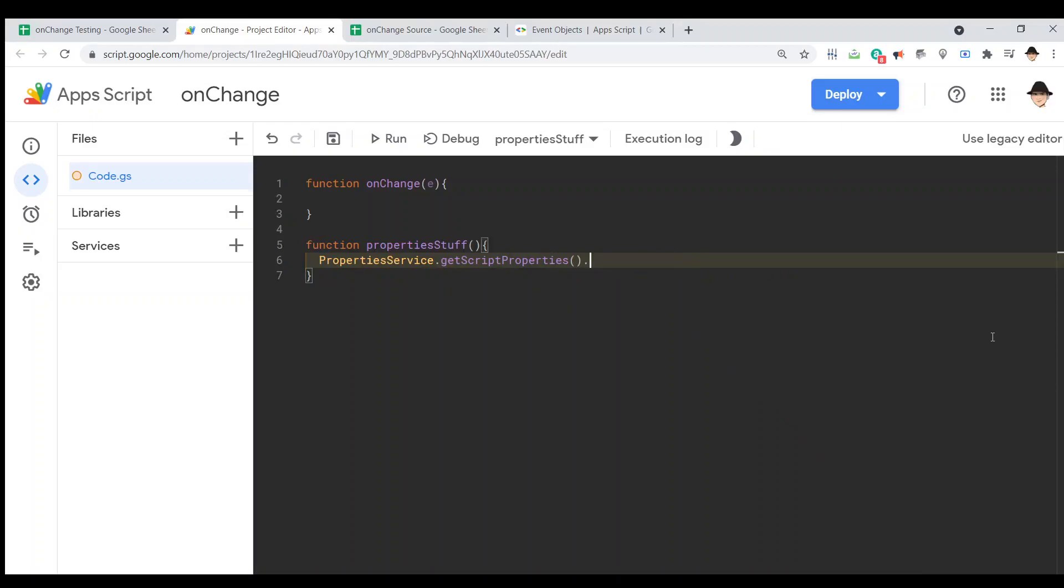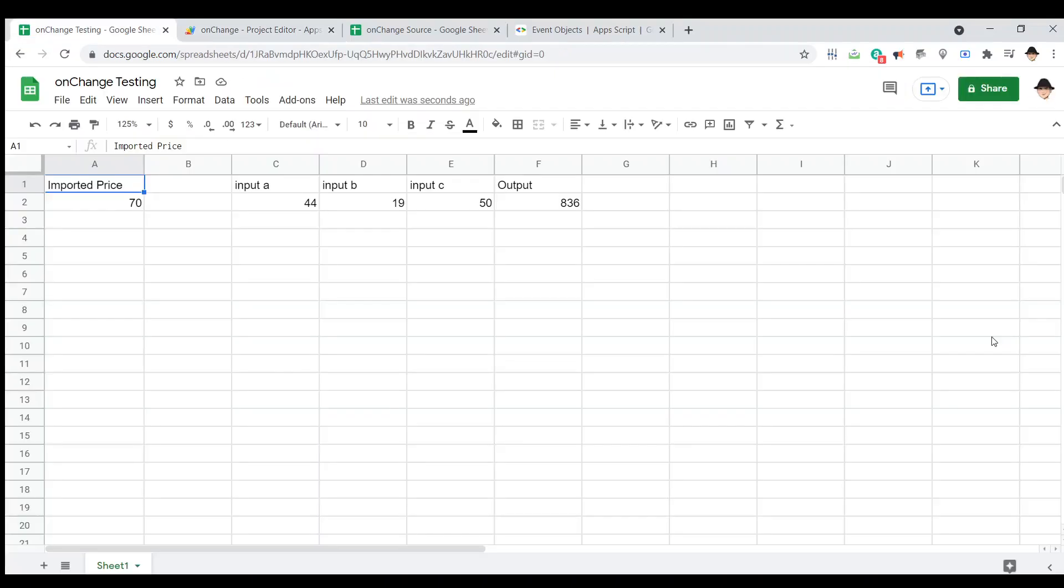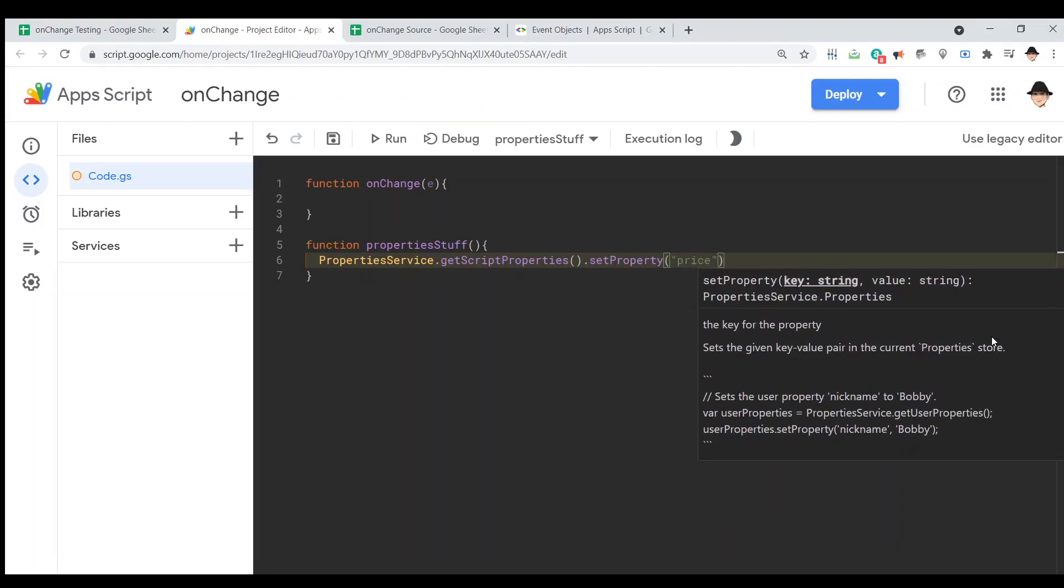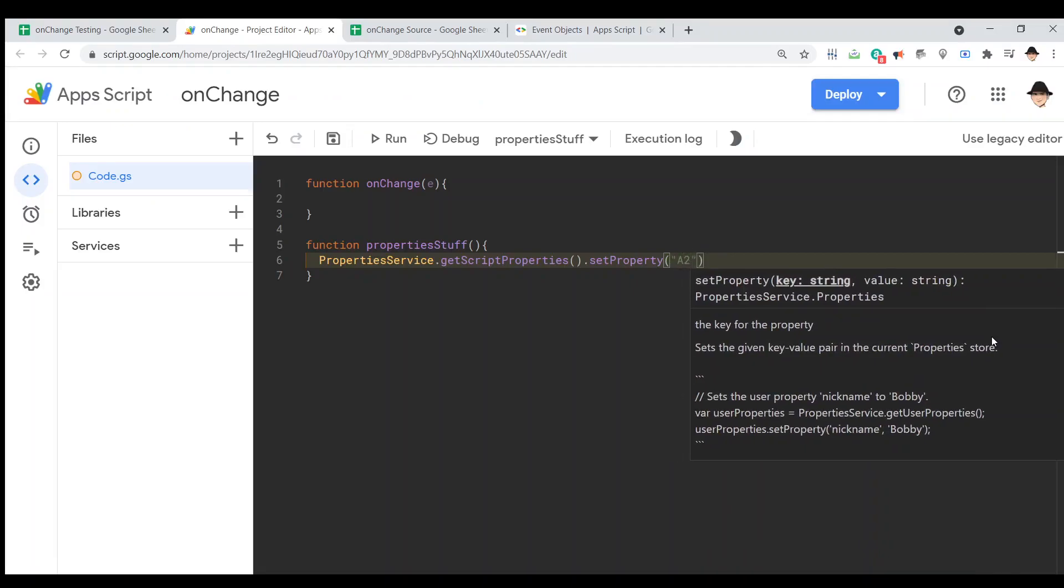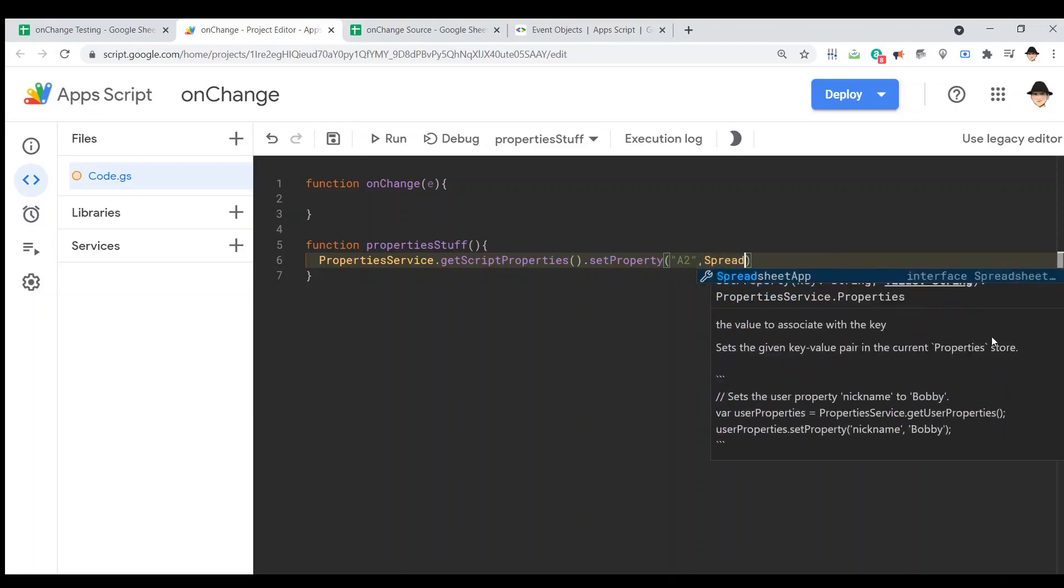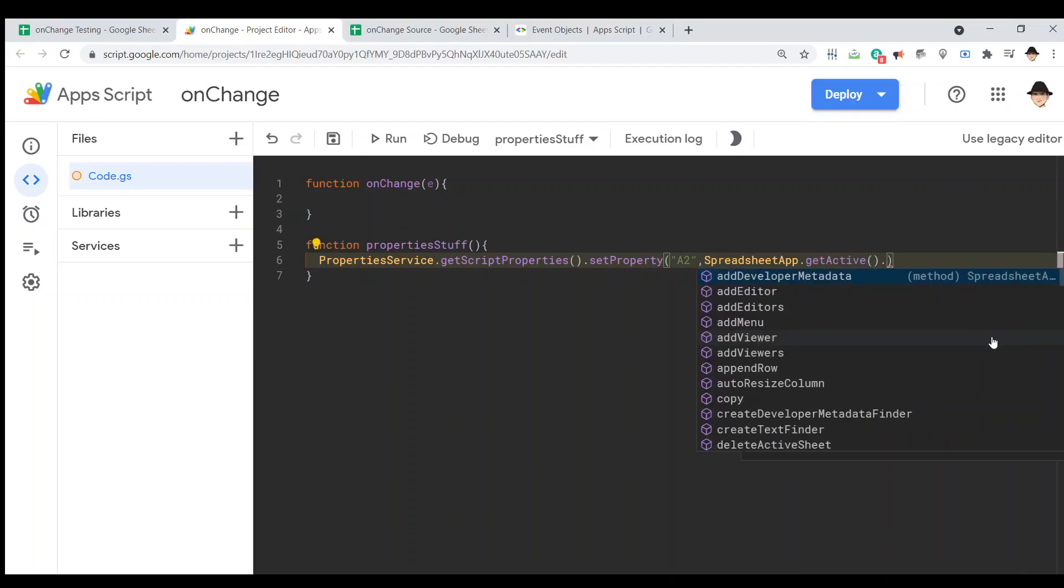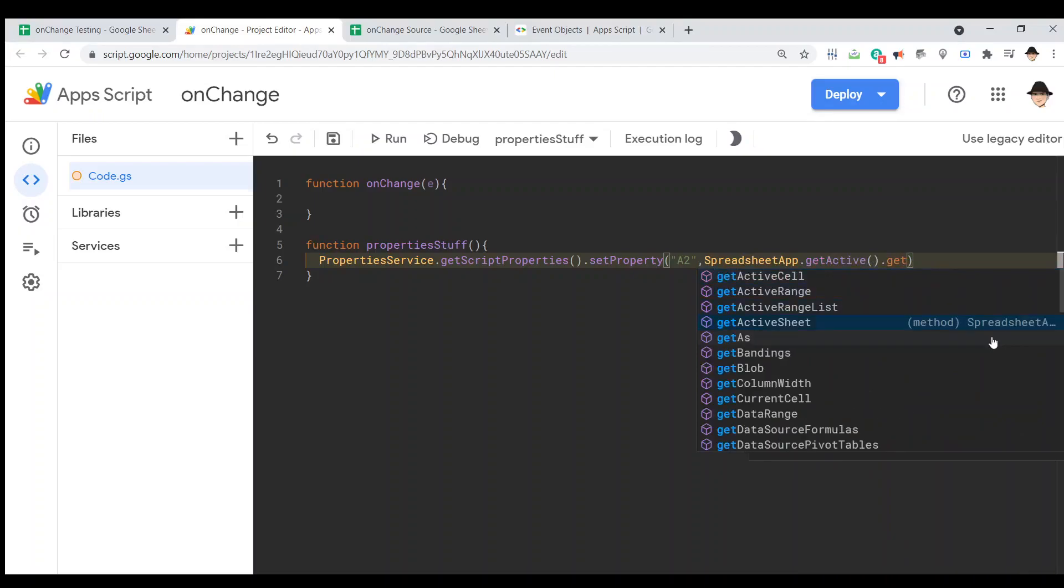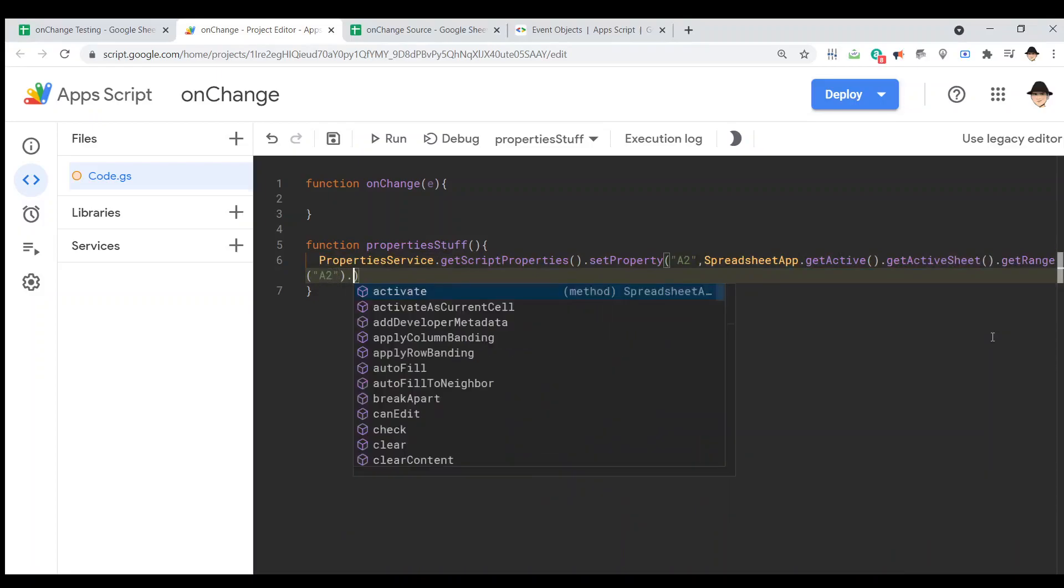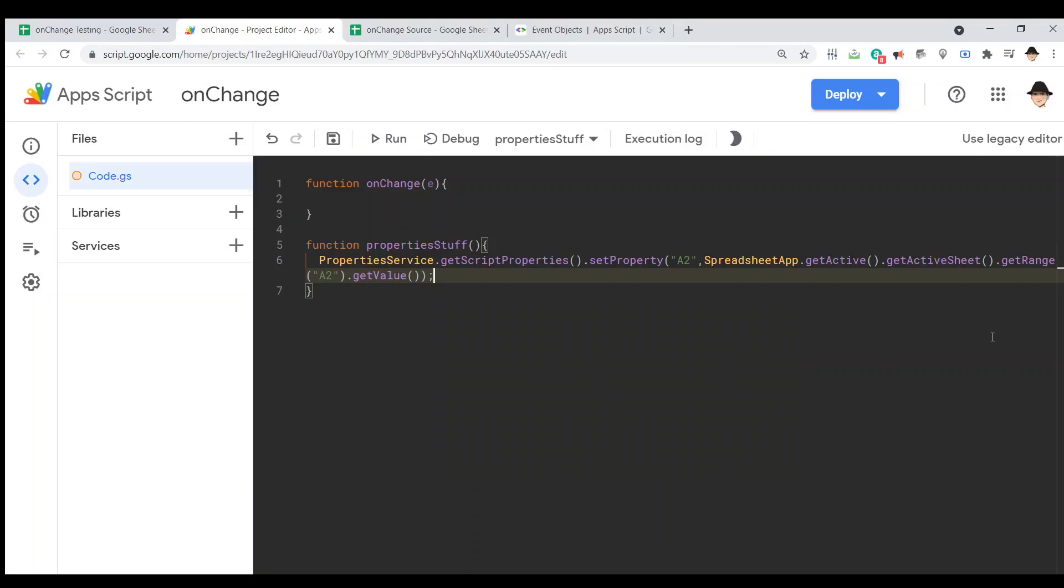The first thing we need to do is set property. Now, there's two clear ways to do this. I can either do this by giving it a name or by just calling the range name. So, I can either say I can either set the key as price or A2. For right now, I'm going to do A2. I think that can be a little more clear. Also, because it can be easier for the script to retrieve it. And, I'm going to set it as get active sheet, get active sheet get range A2 dot get value.